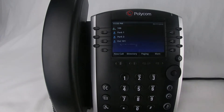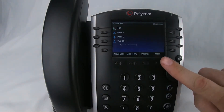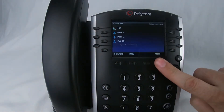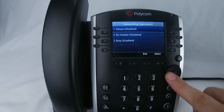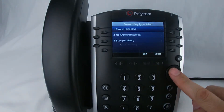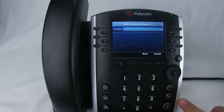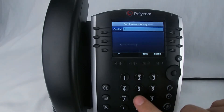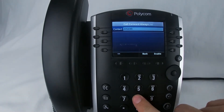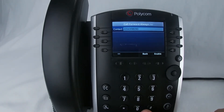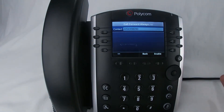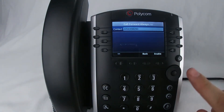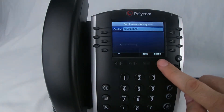To set up call forward always, press More, then Forward, and on the navigation wheel press Select on Always. Enter the telephone number including area code, or the extension you want to send calls to, and press Enable.